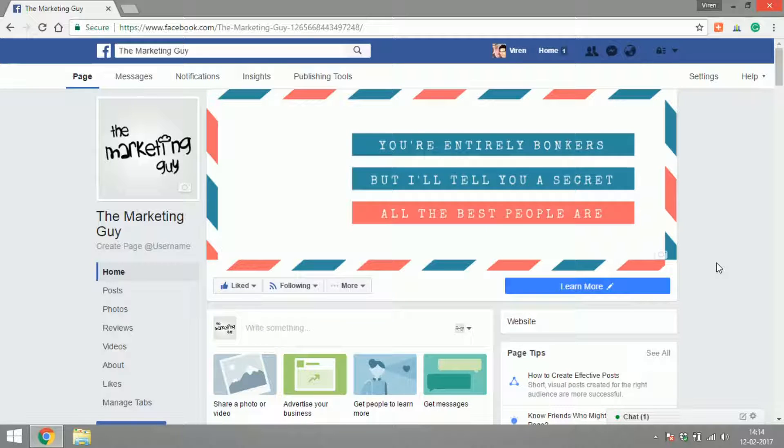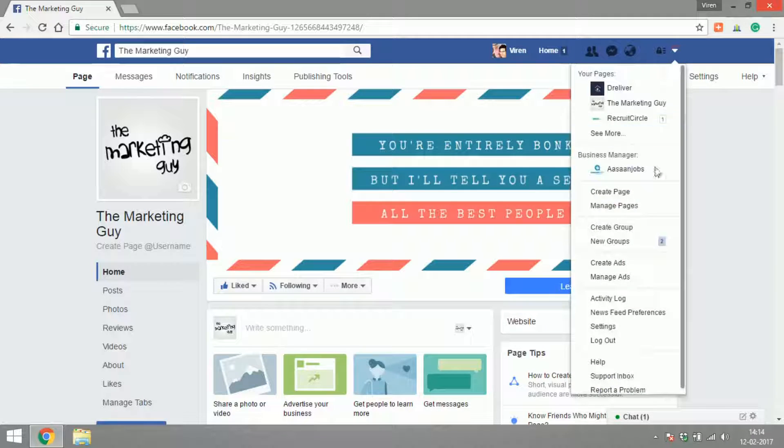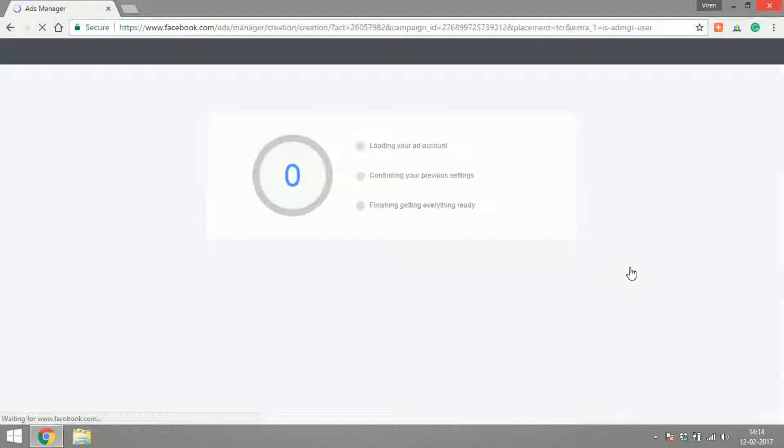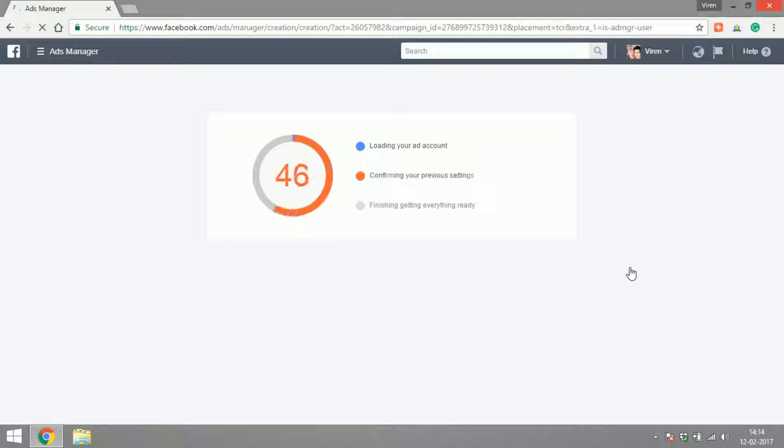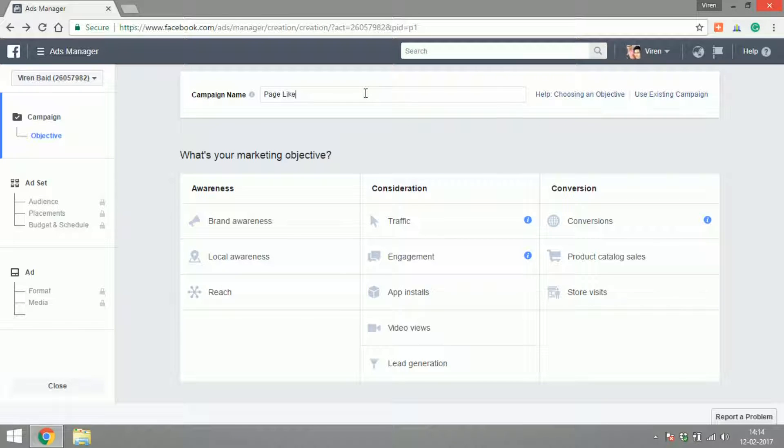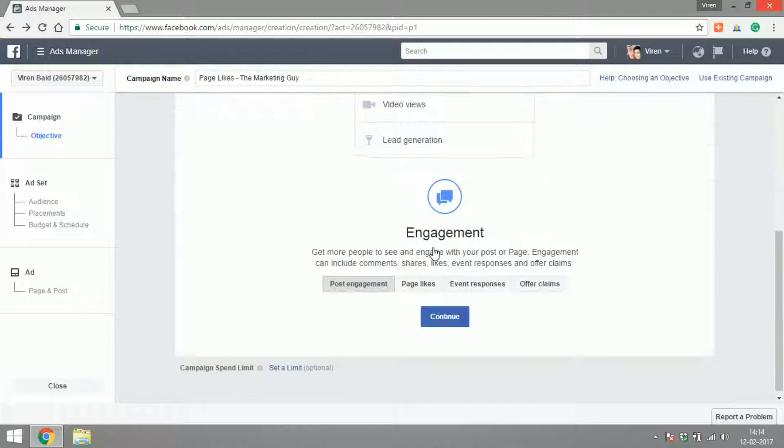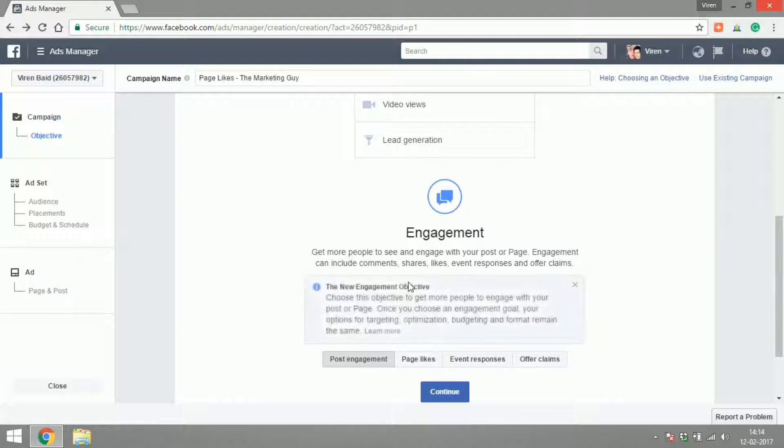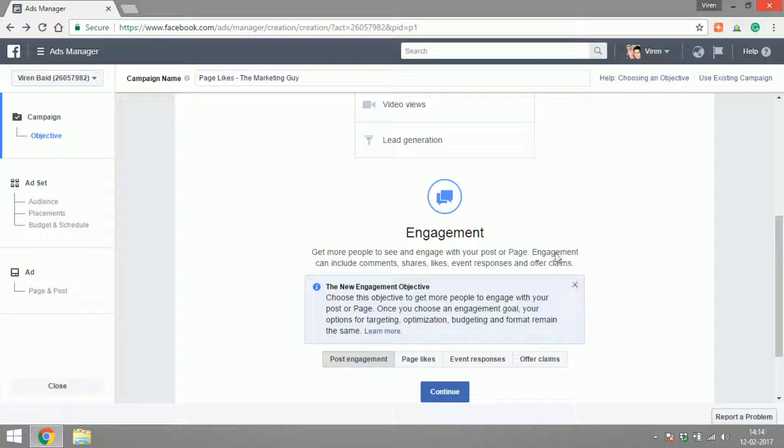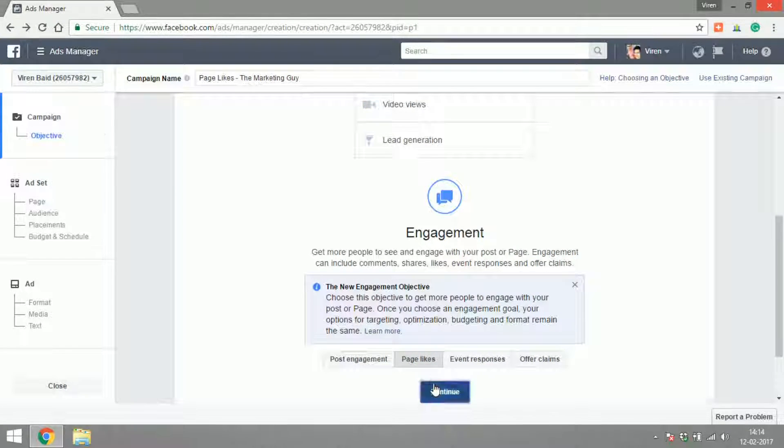Let's go to create ads and let's give our campaign a name. Let's call it The Marketing Guy page likes. This comes under engagement, so if you select engagement as an objective you will see post engagement, page likes, event responses, and offer claims. We want page likes, so let's continue.